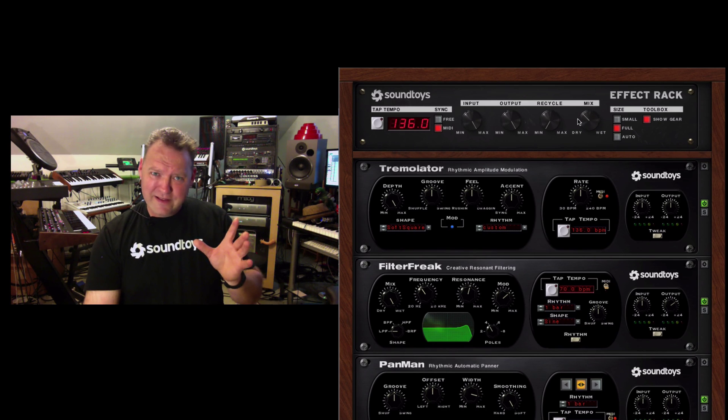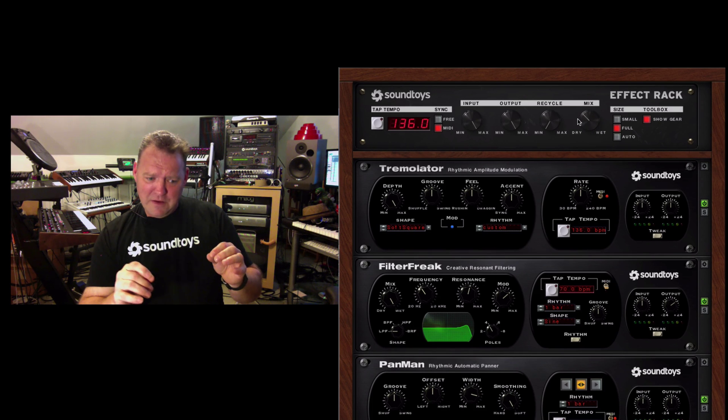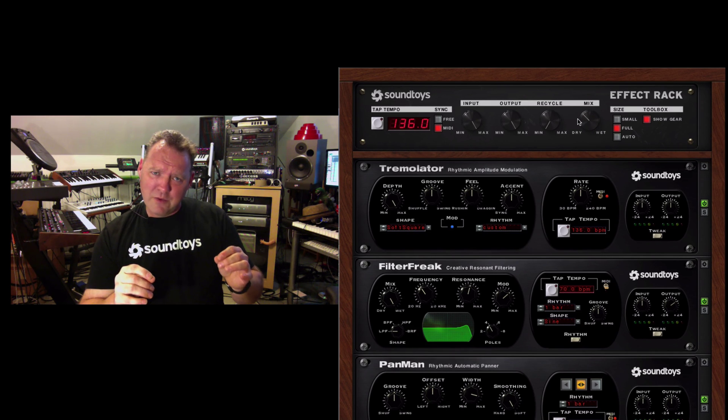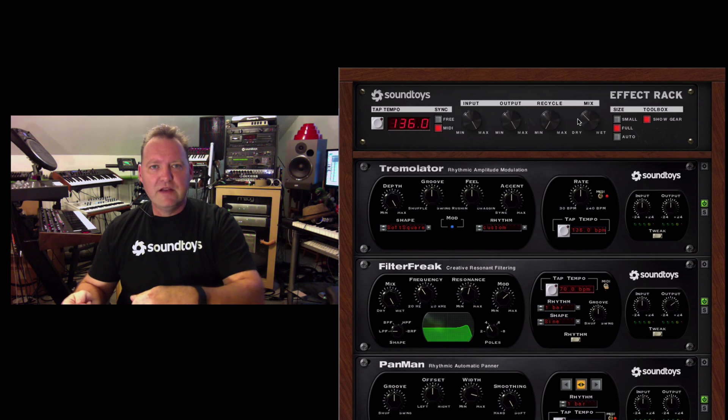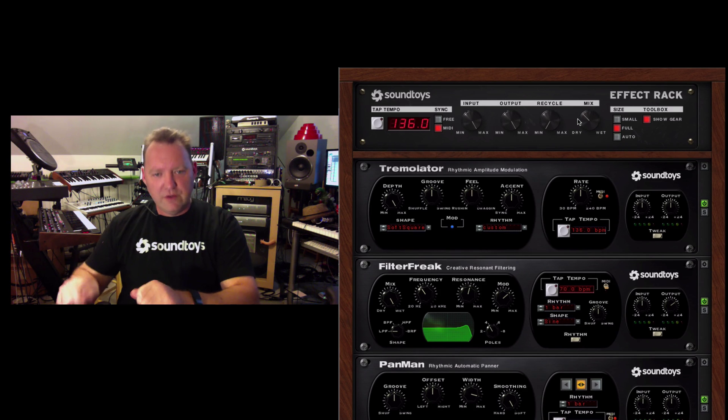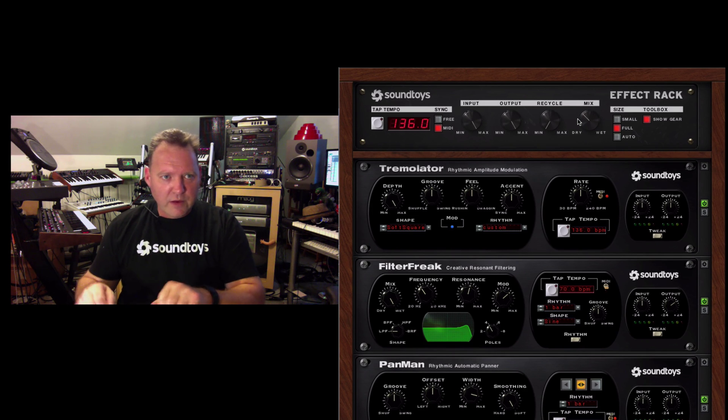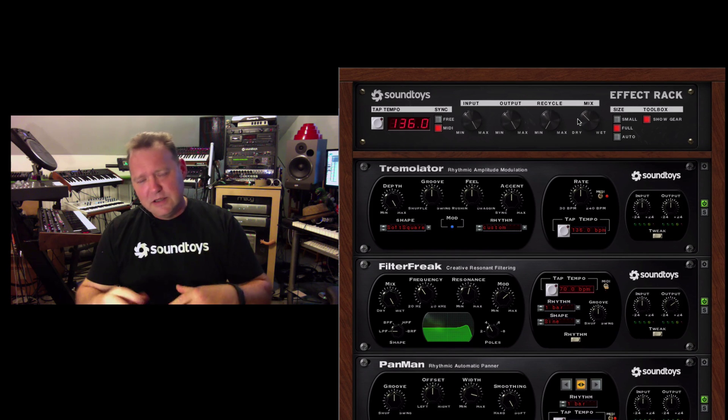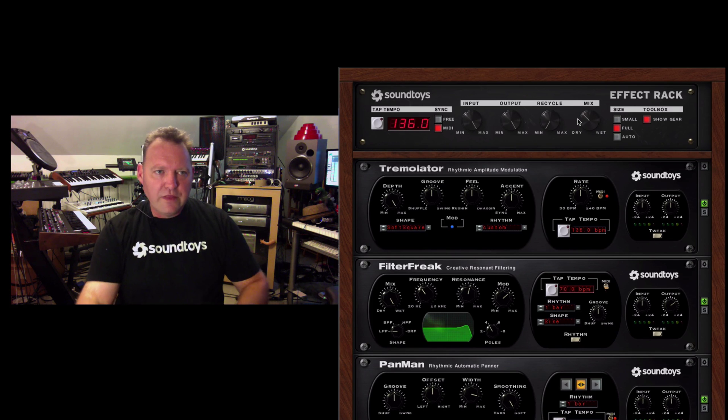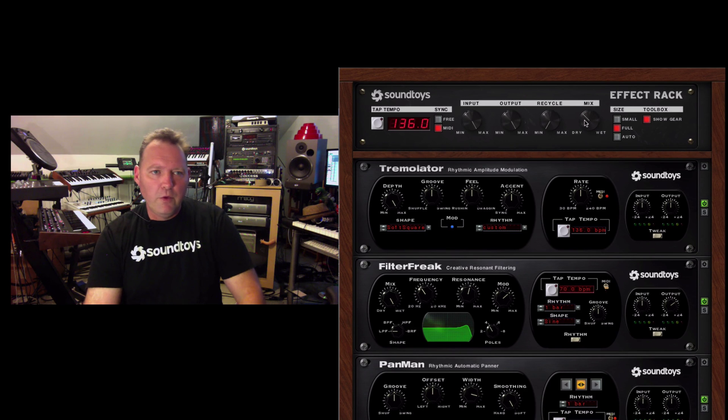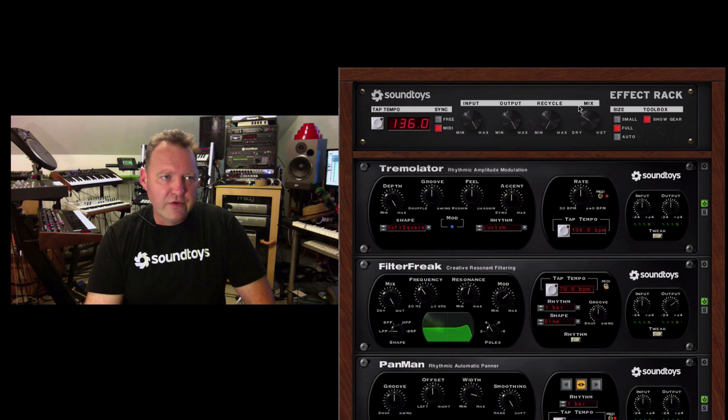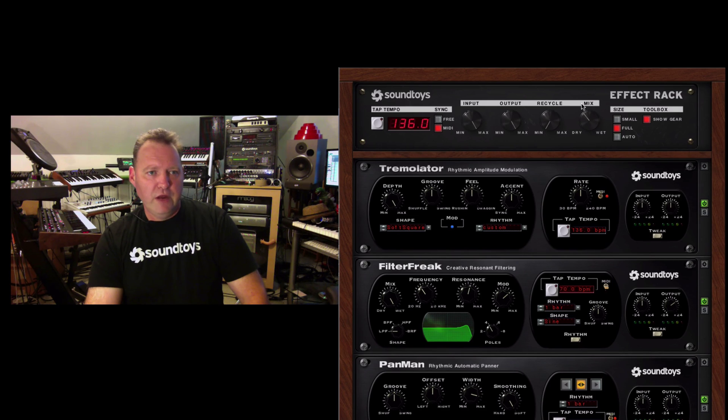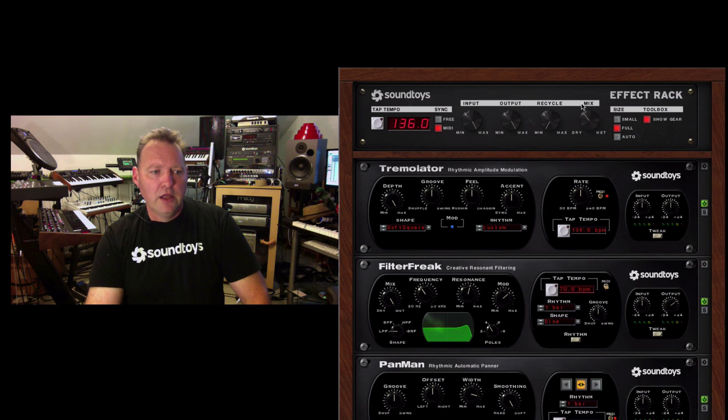That actually saves you a ton of time for routing and having to patch out to all the multi effects and the different channels and mix in the right amount. It's all right there with a simple mix switch right on the front panel of the master section of Effect Rack.